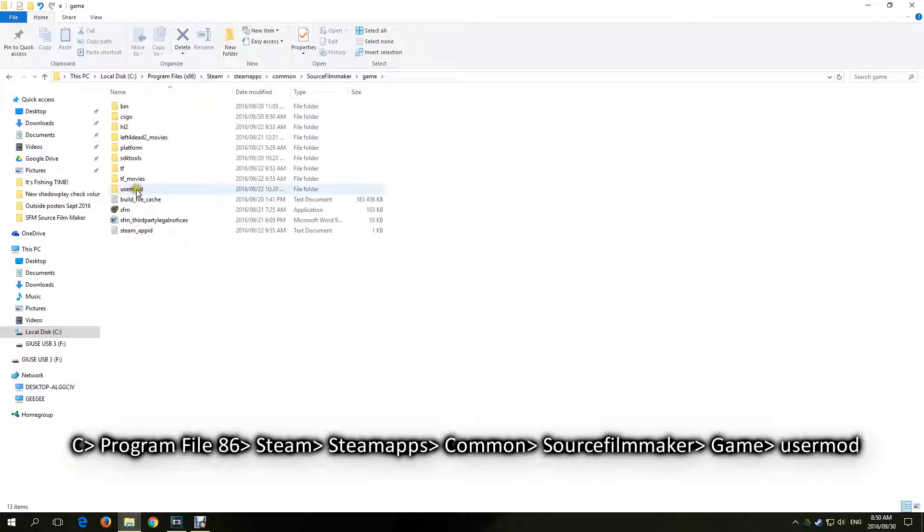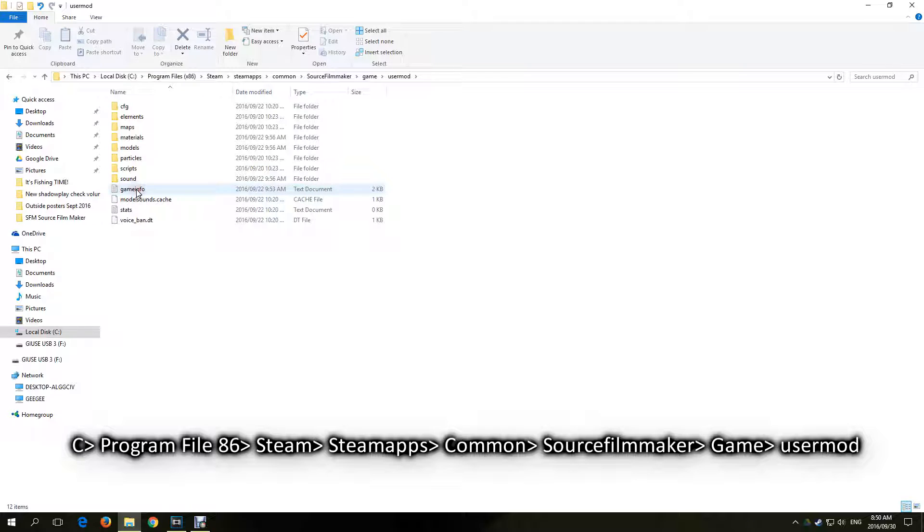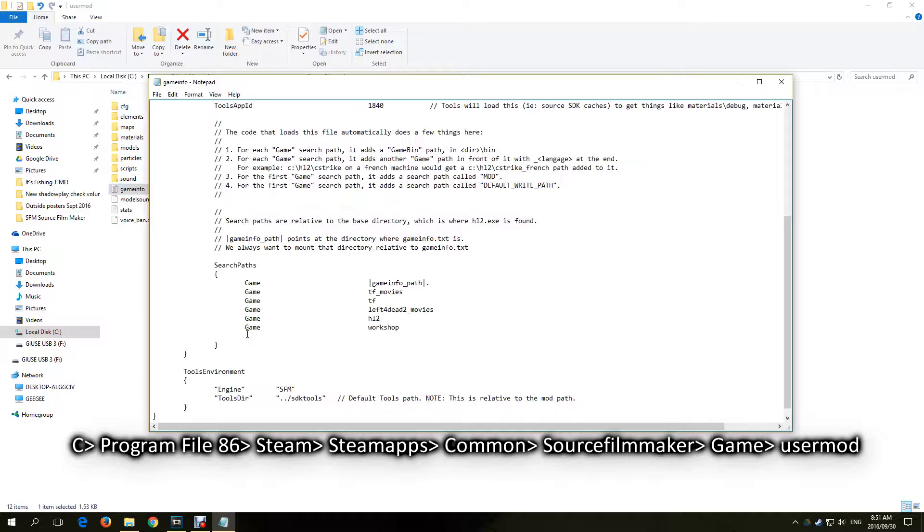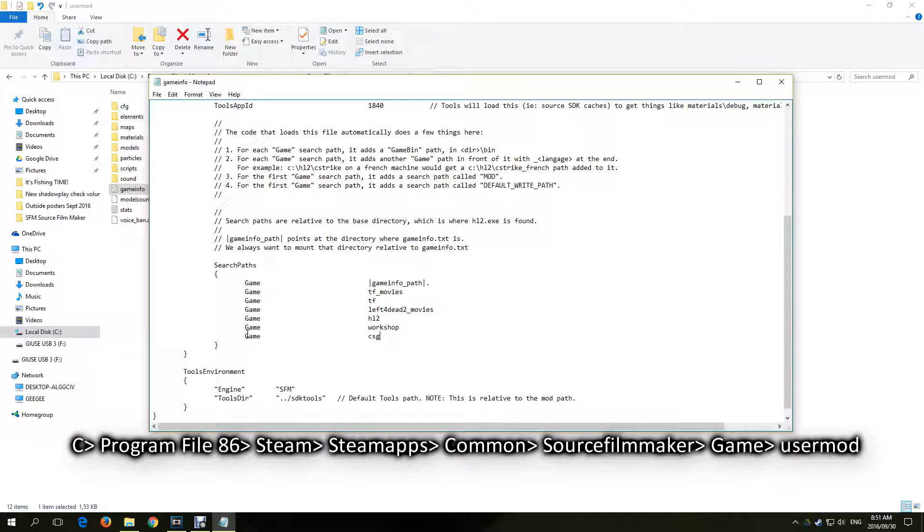Then go to User Mod folder and open a file called Game Info. Create a new entry by the search paths. Add a line 'Game' and 'CSGO' and save changes.